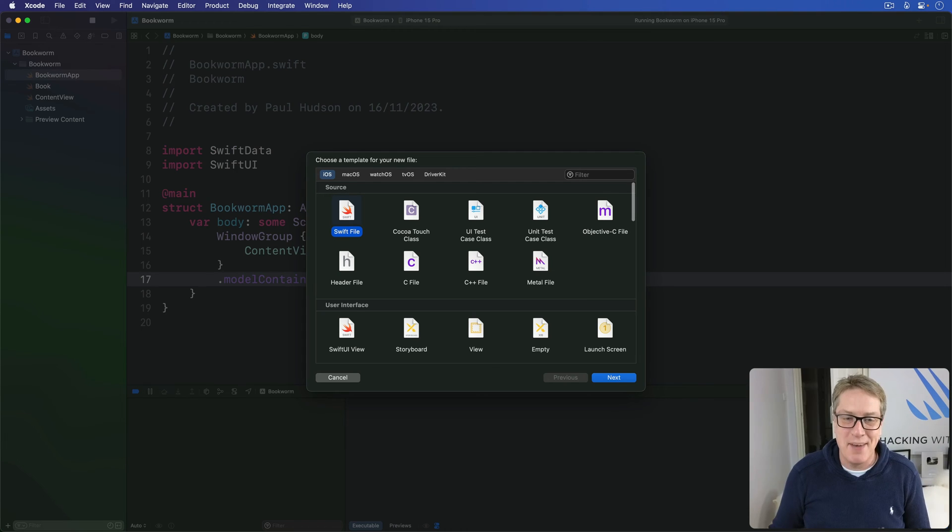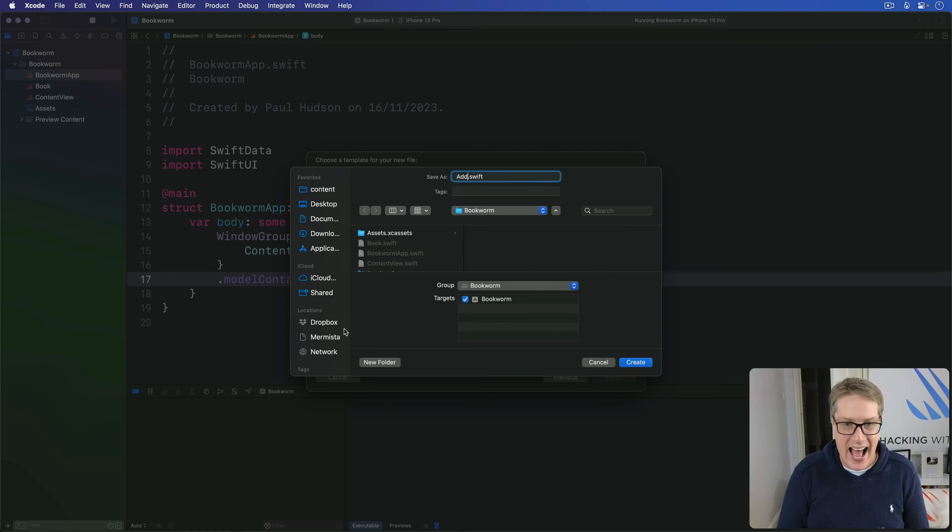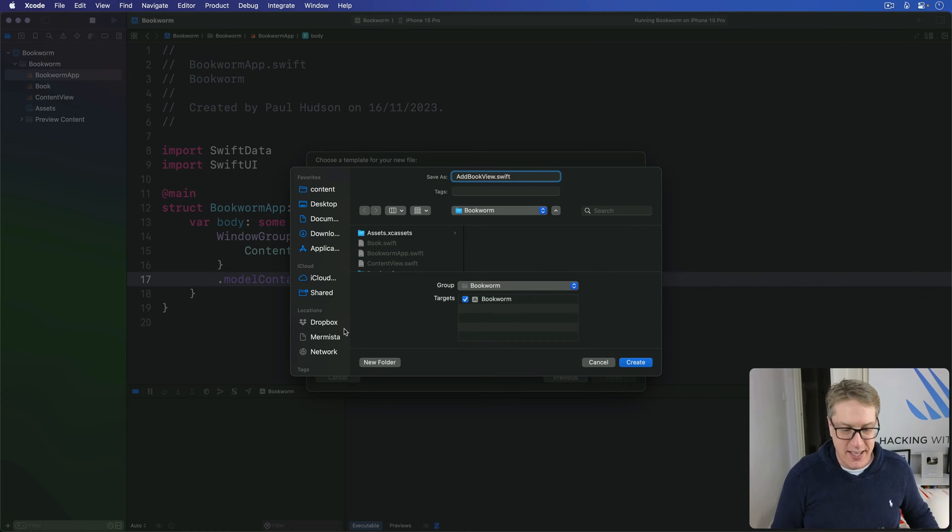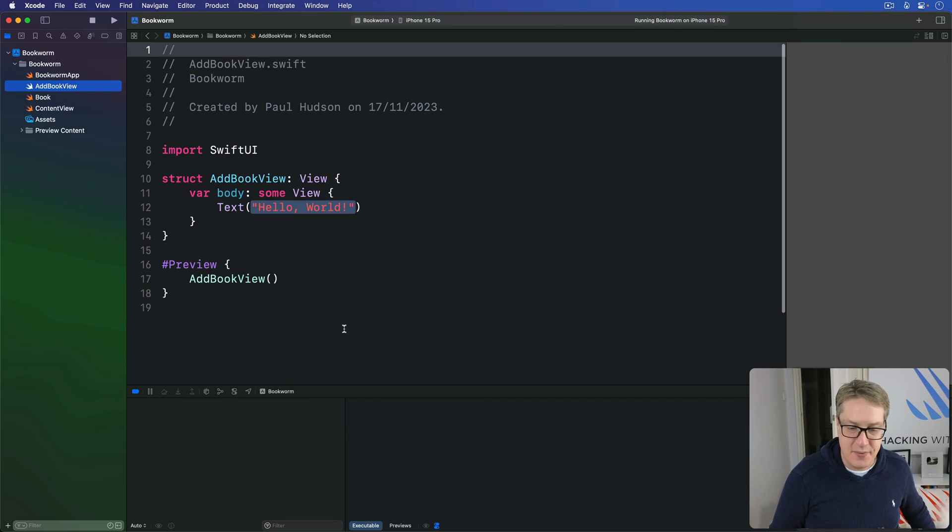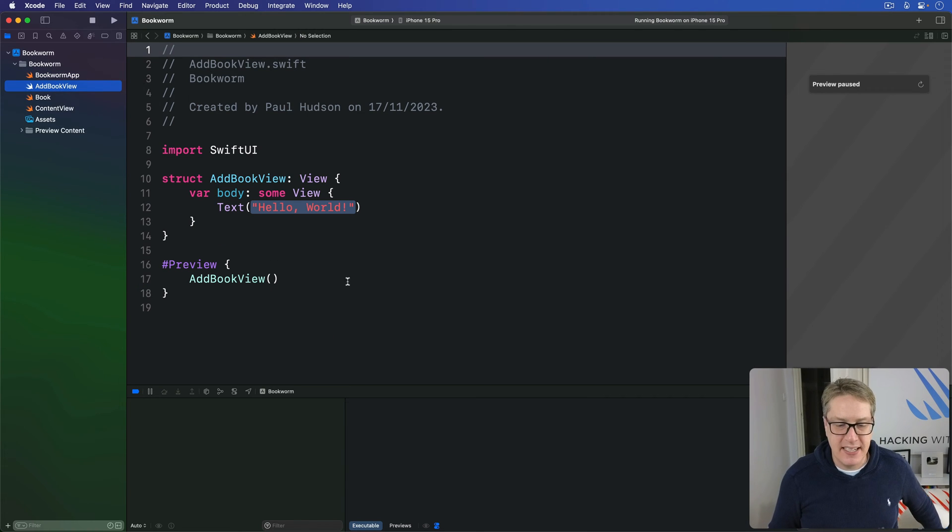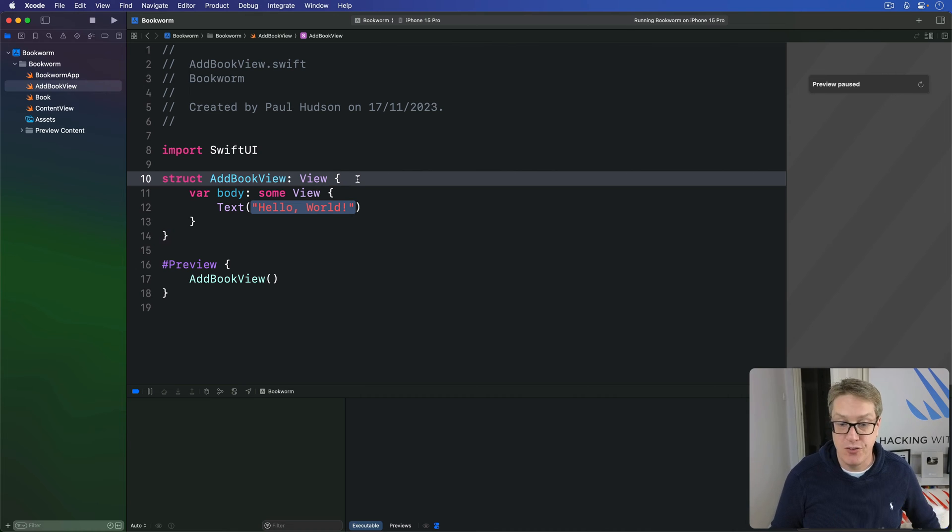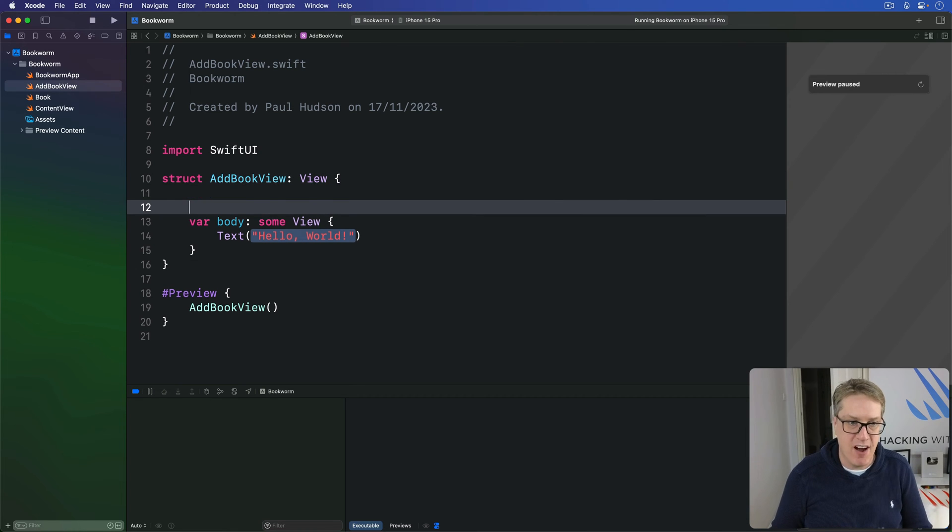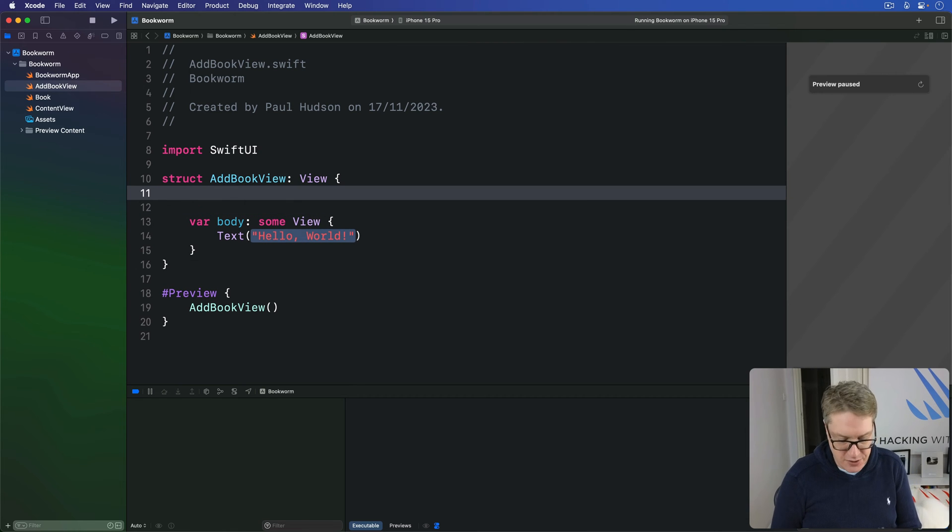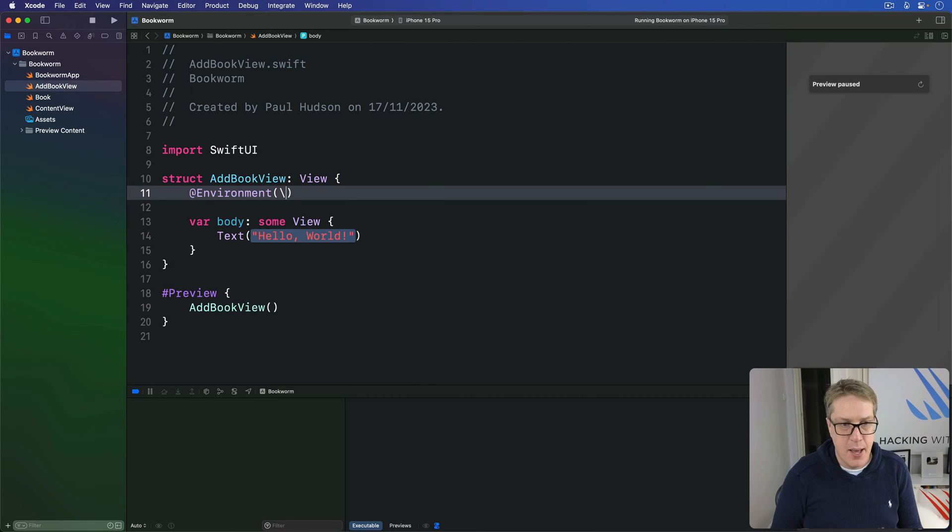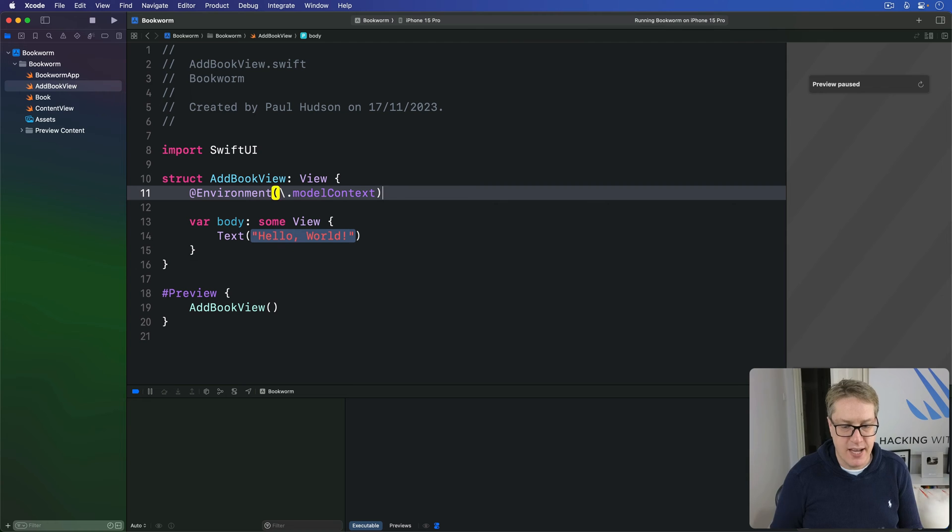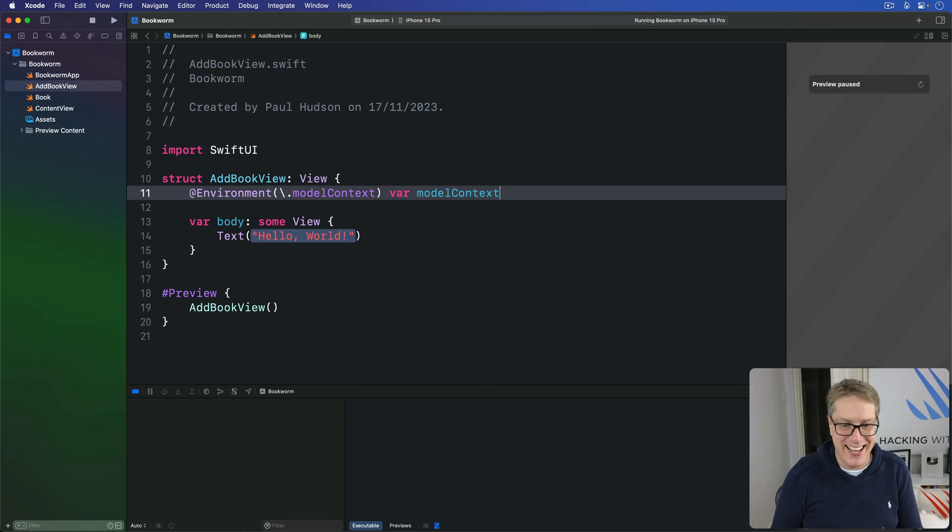Press Command N, make a new SwiftUI view and call this thing add book view like this. And then press create. In terms of properties, this thing needs to have one environment property to read our model context back out of the environment. So I'll say @Environment backslash dot model context, var model context.